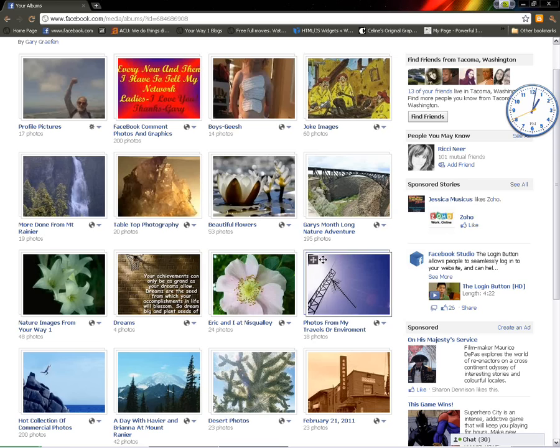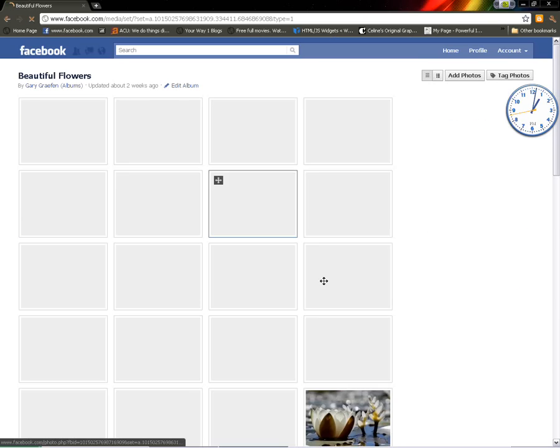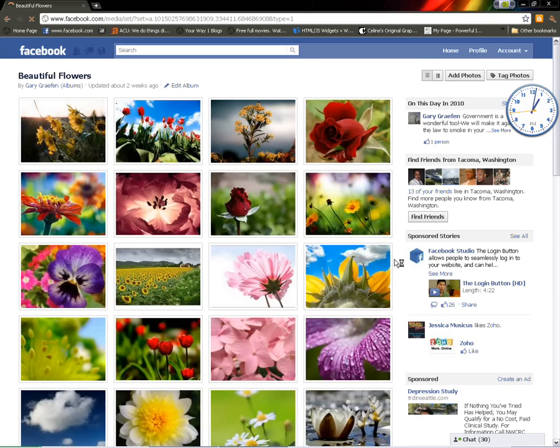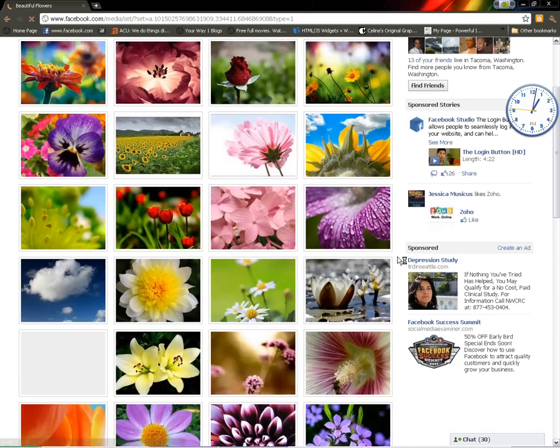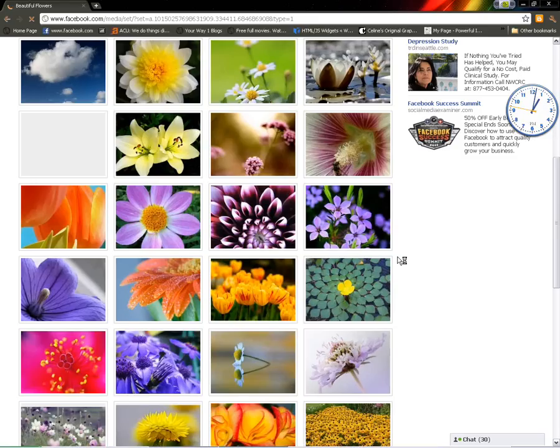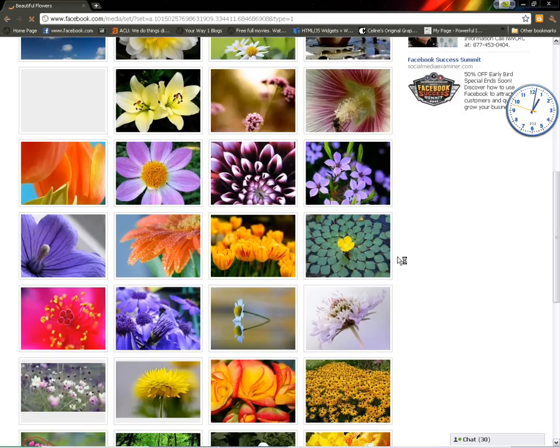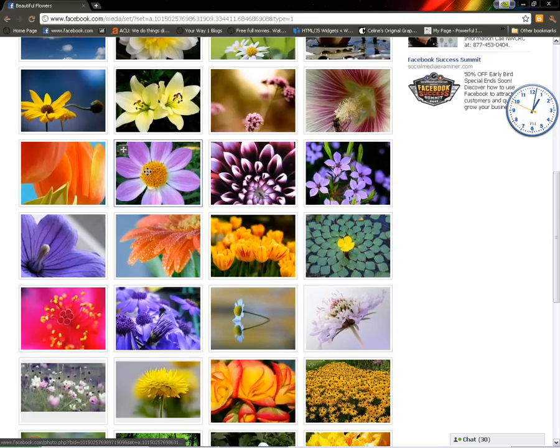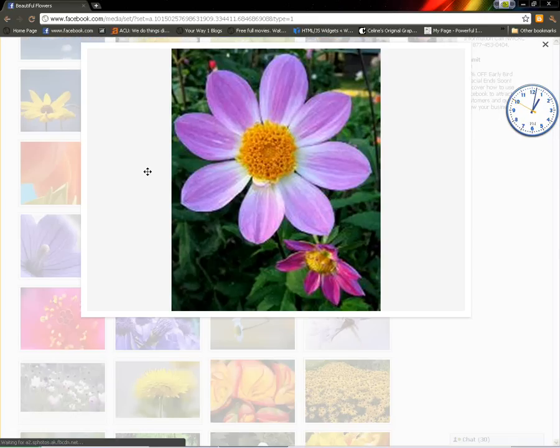Now, we're going to grab a flower. We're going to click on the flower album selection. Then we're going to go view a flower. Let's take this one.